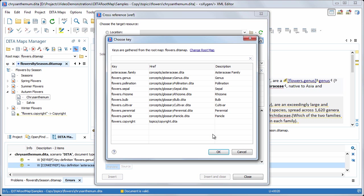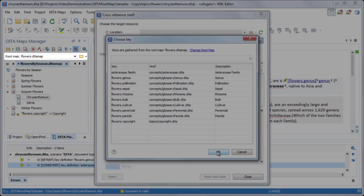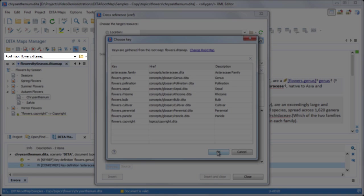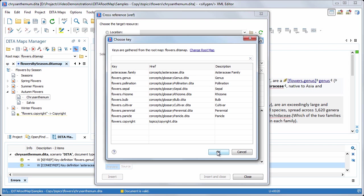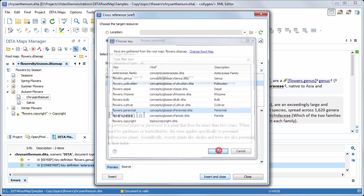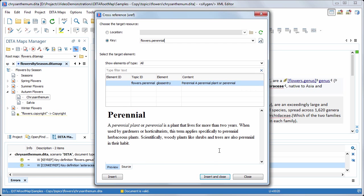You can see that oxygen has now collected the key definitions. Note that the root map selector was updated to flowers.thetaMap. From now on, we can use the key definitions in any of the maps within the map structure.